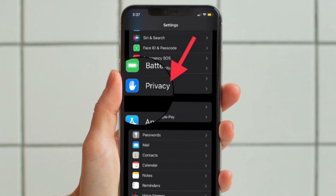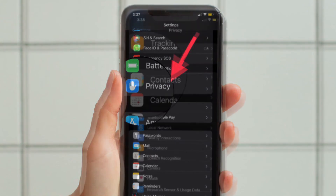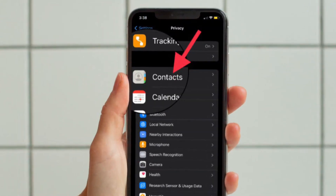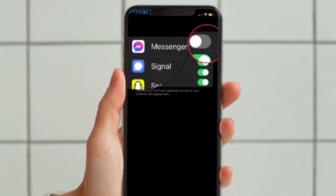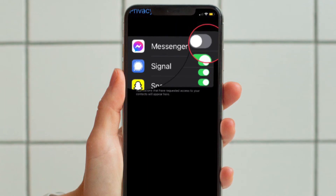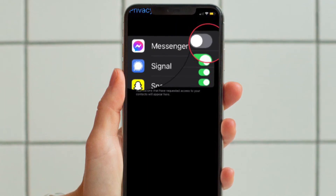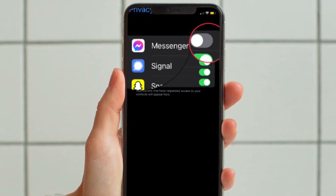First off, open the Settings app on your iPhone or iPad. After that, scroll down and tap Privacy. Now tap Contacts. On this screen you should see all the apps that have requested access to your iPhone contacts.